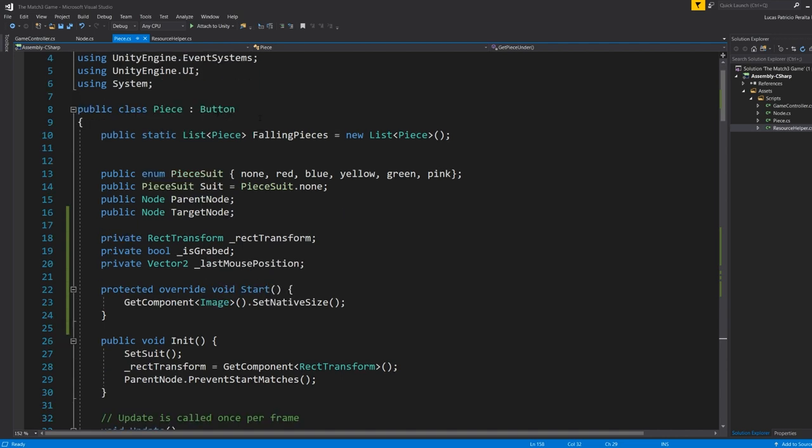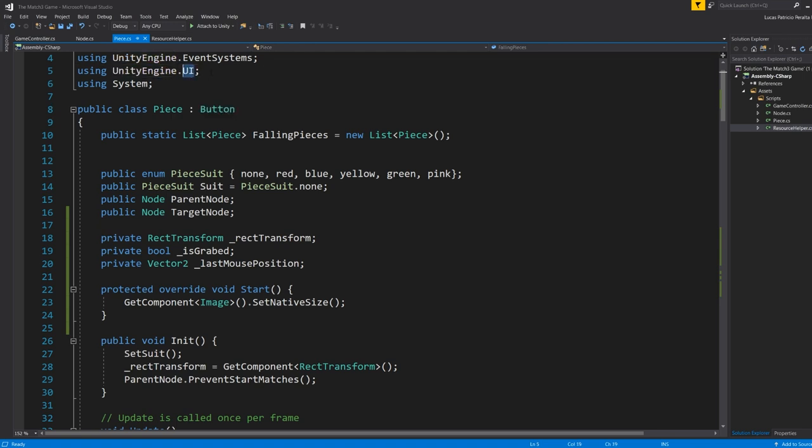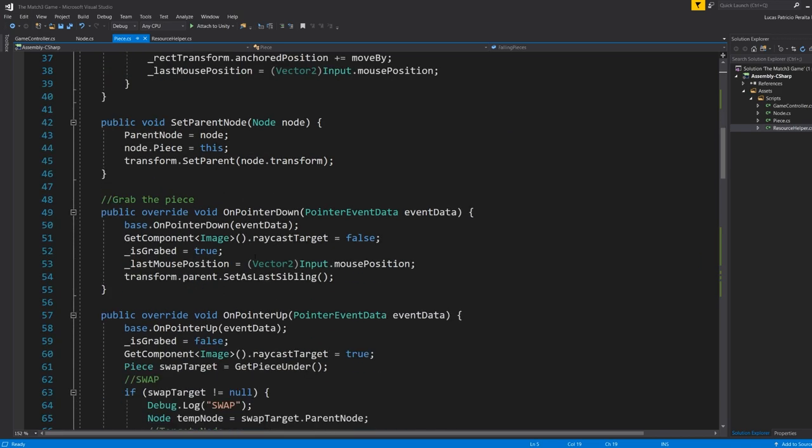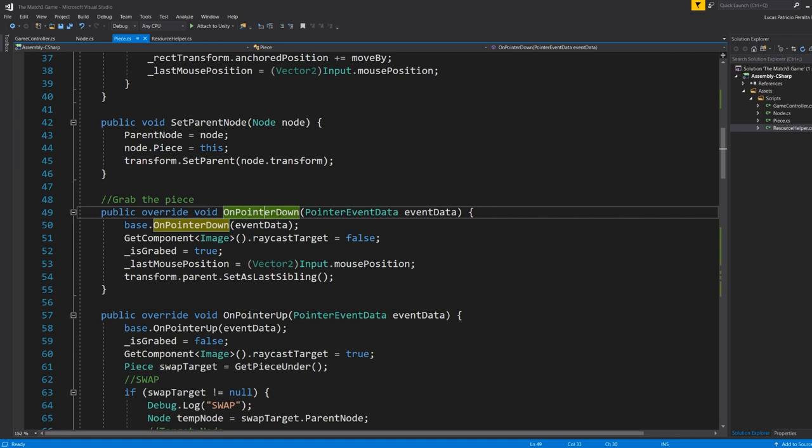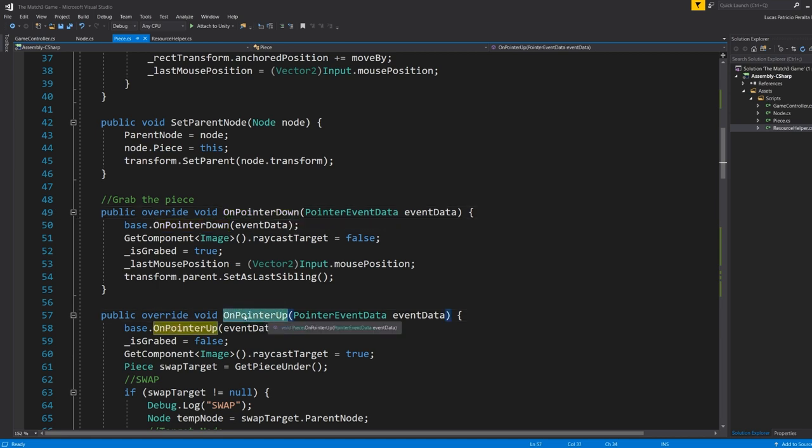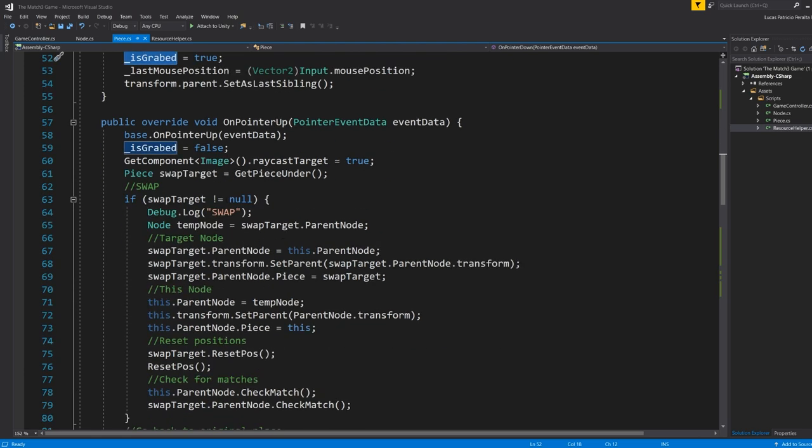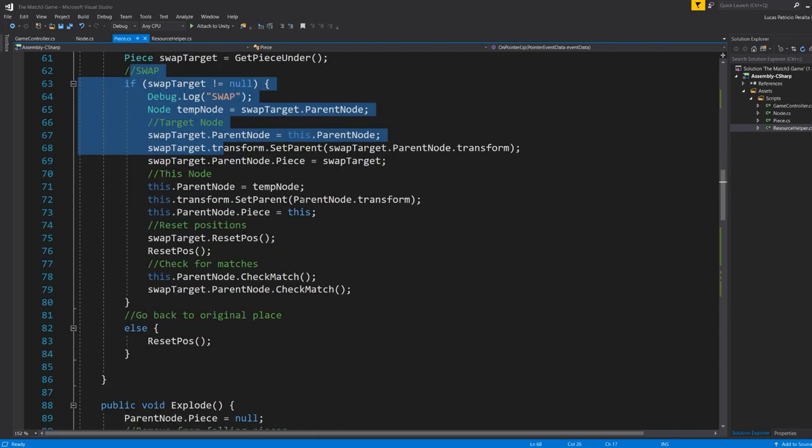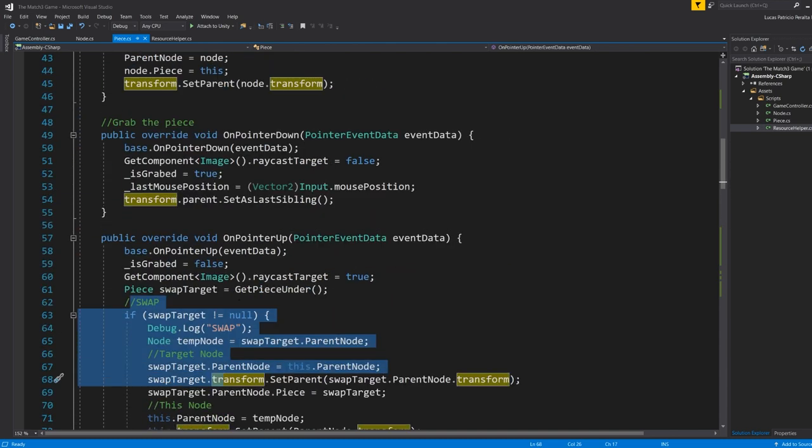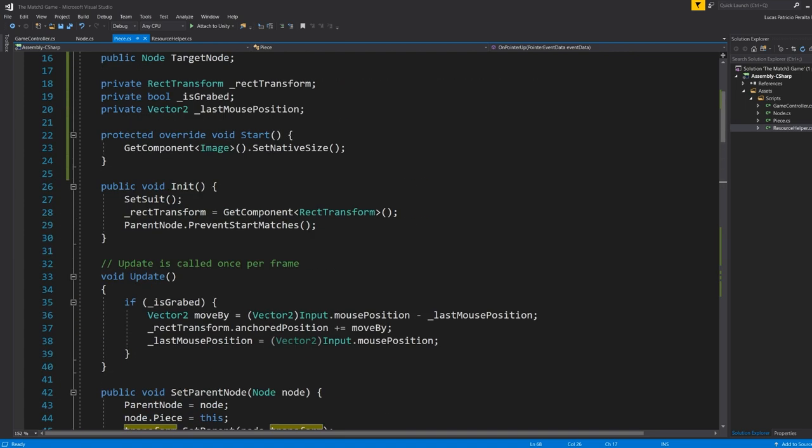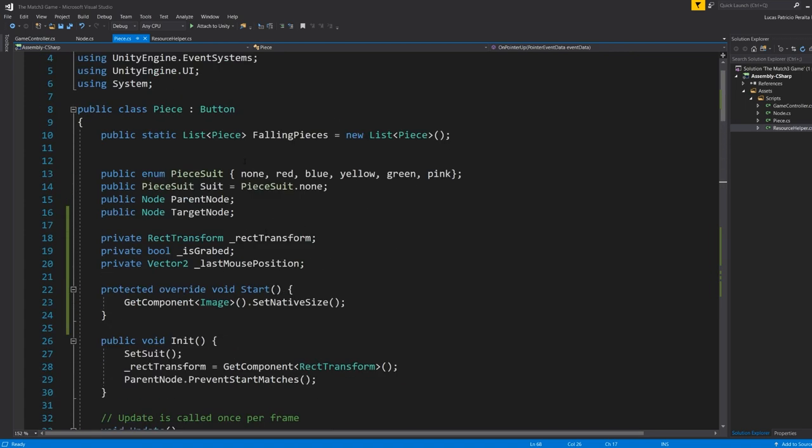As you can see here, my class piece inherits from button, from the button class, from the UnityEngine.UI. So what I did was use that in order to use the already given functions OnPointerDown and OnPointerUp. This is going to help me to set it as is grabbed and move it around. And when I release the mouse click in this case, it's going to release the piece and see if we need to swap the piece with another piece.